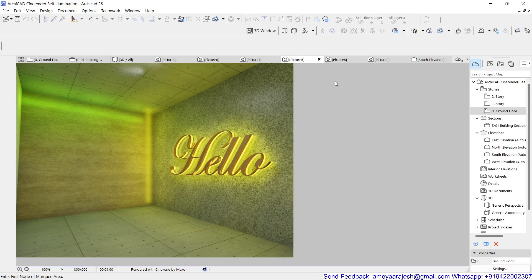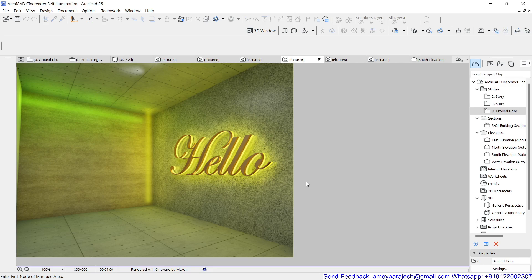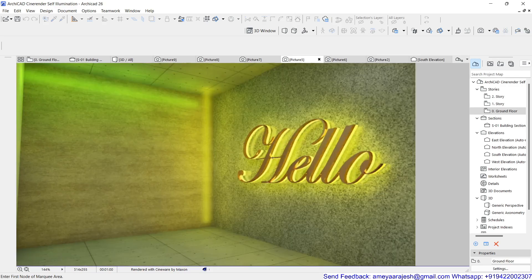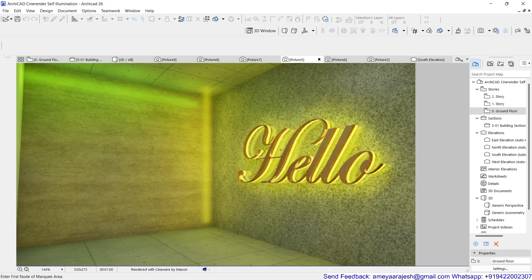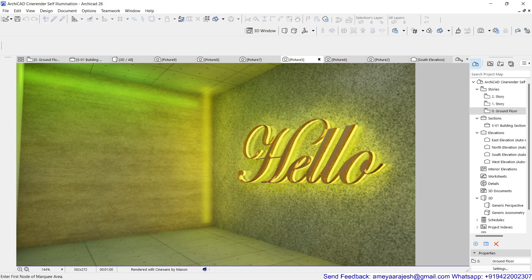Let's see how we can add some illumination effects in ArchiCAD by using the Cineware render engine. Now I have actually tried to use some light getting emitted from the text which is written.